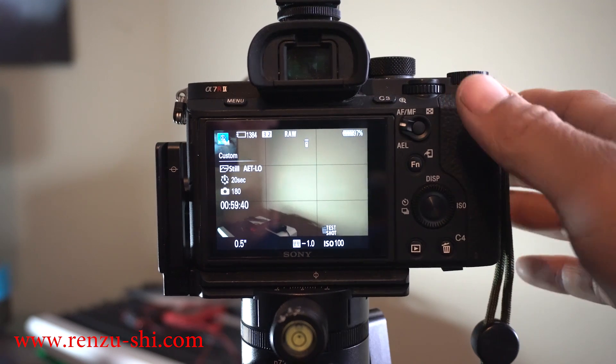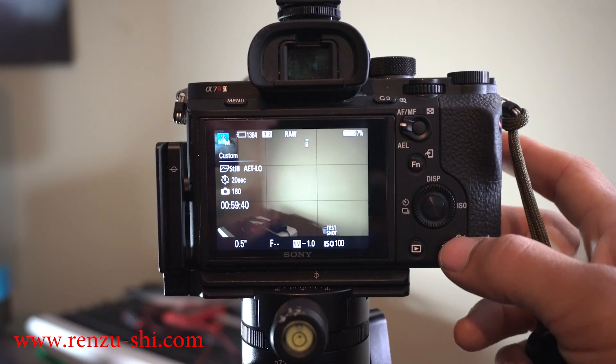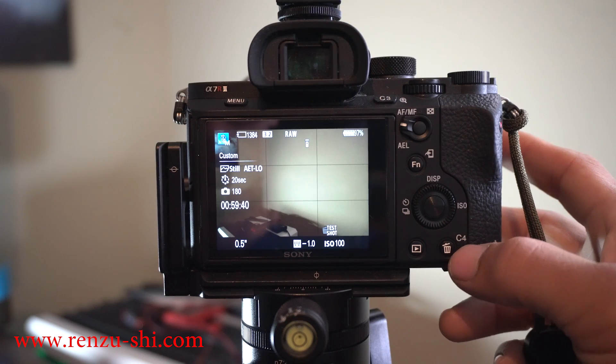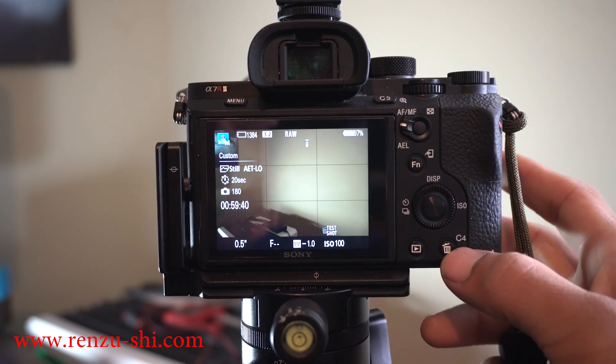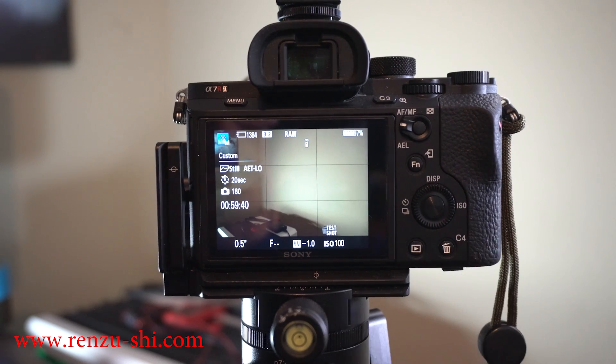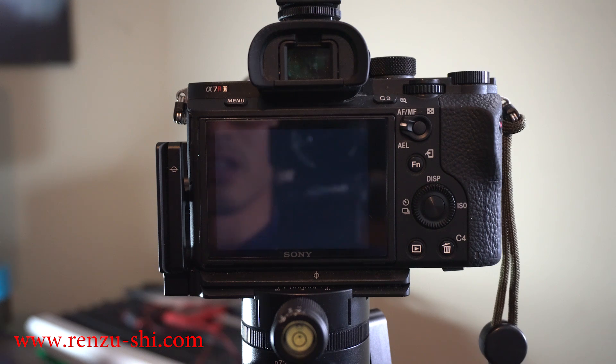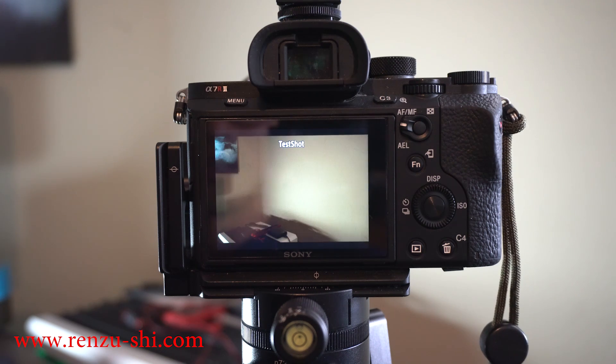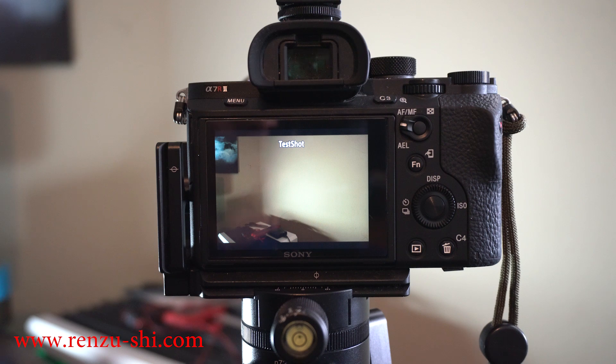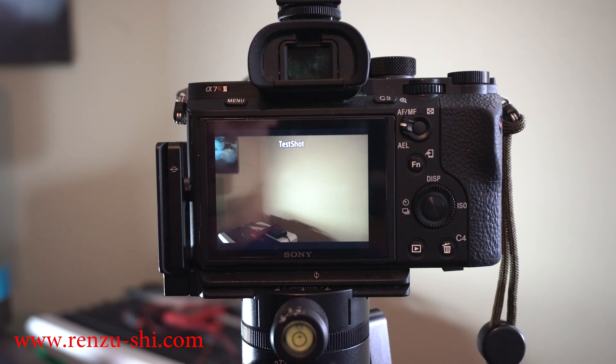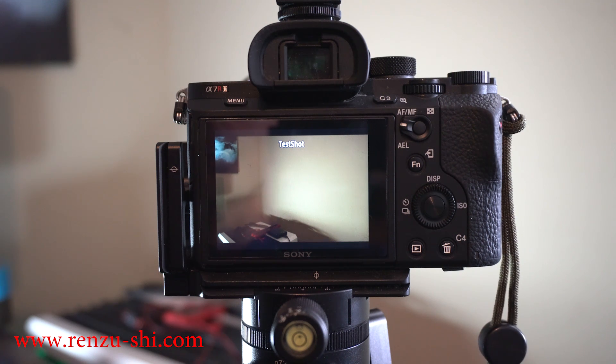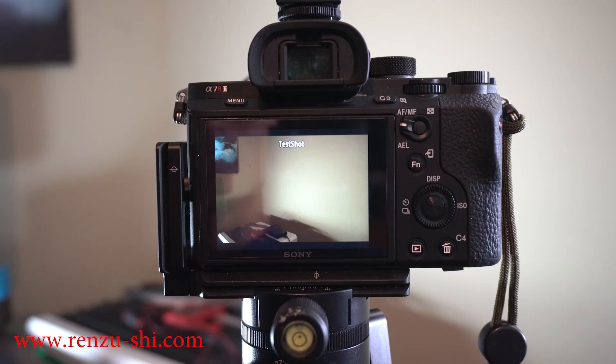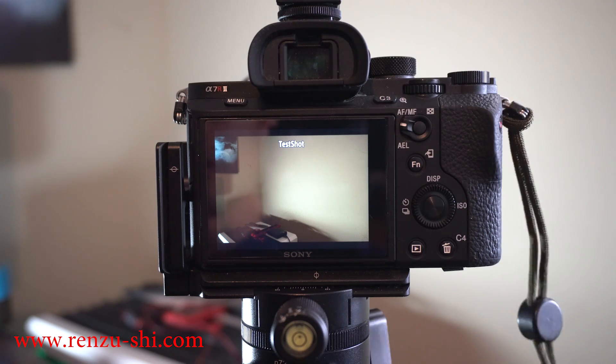This is an amazing function that a lot of people don't know when using a Sony—your test shot button. Press the trash can and it gives you a two second timer, takes a picture, and there you go. You have your test shot. The cool thing is it doesn't save the picture. It automatically trashes the picture right after, so you don't have a bunch of wasted pictures on your memory card.